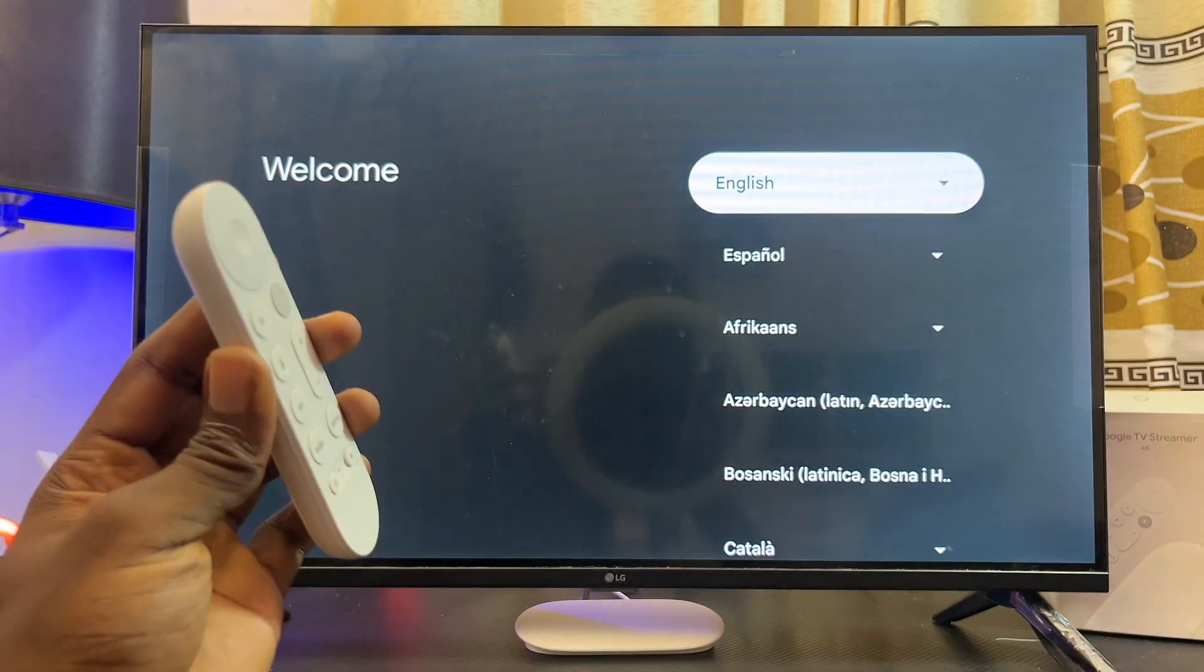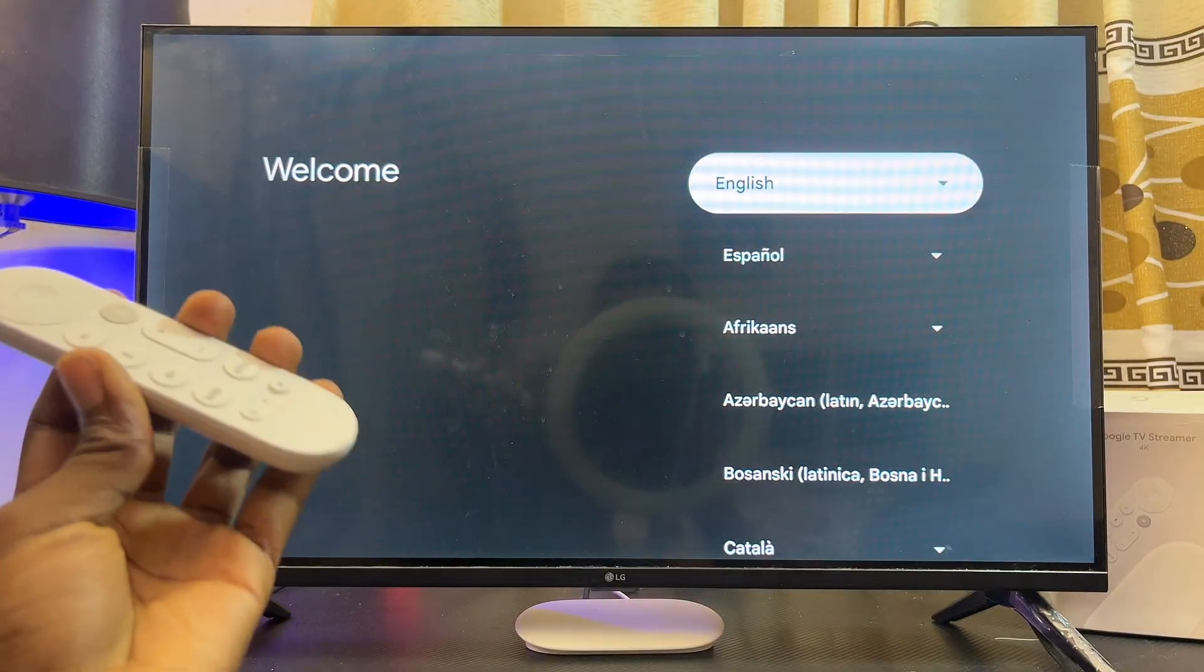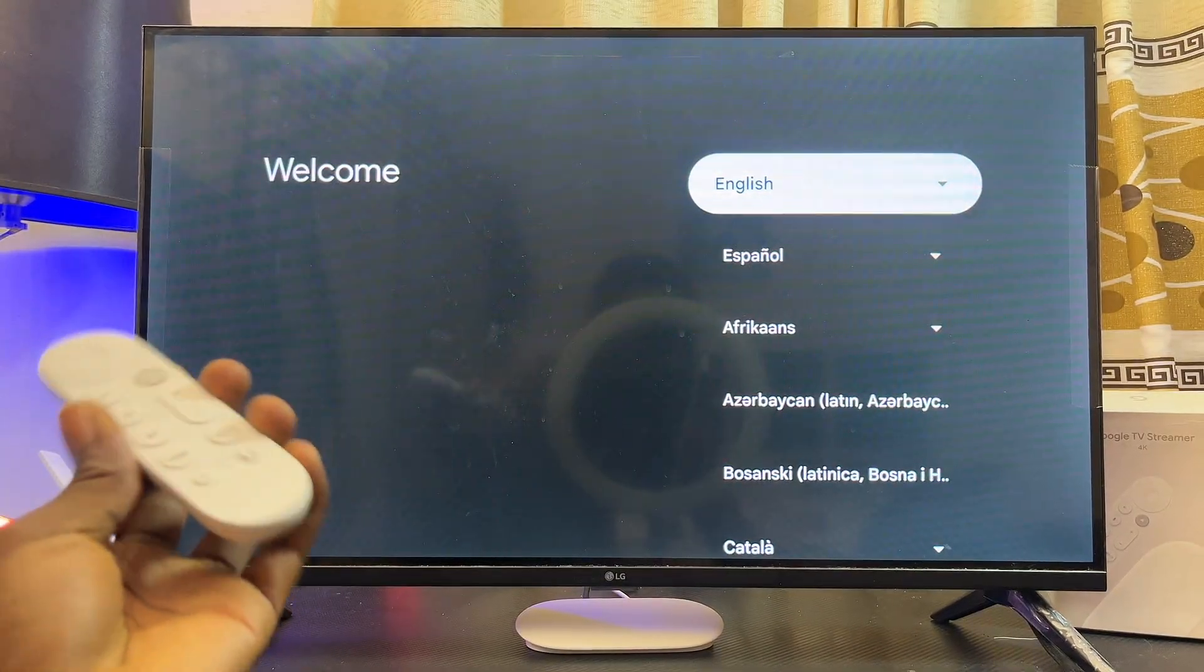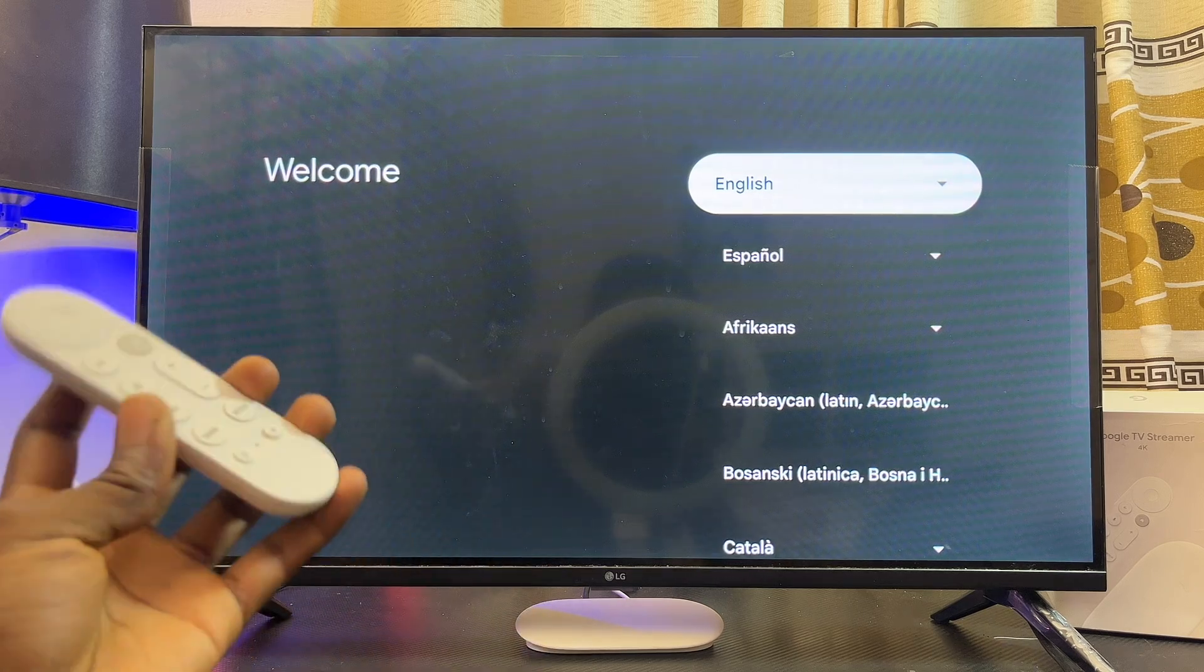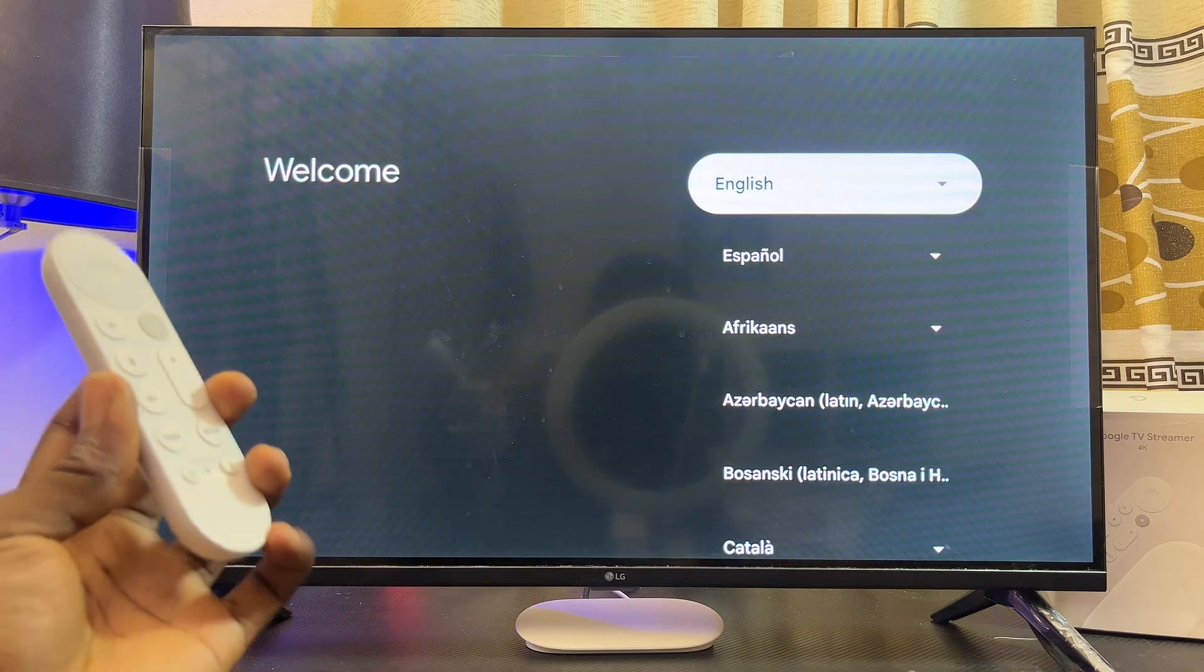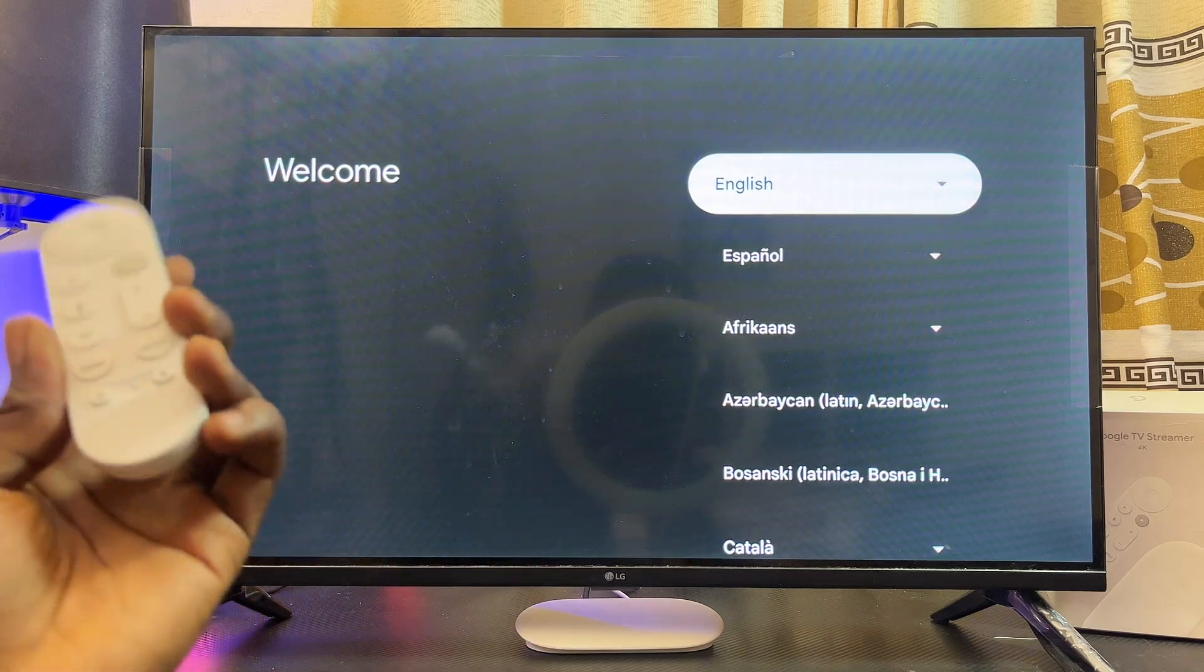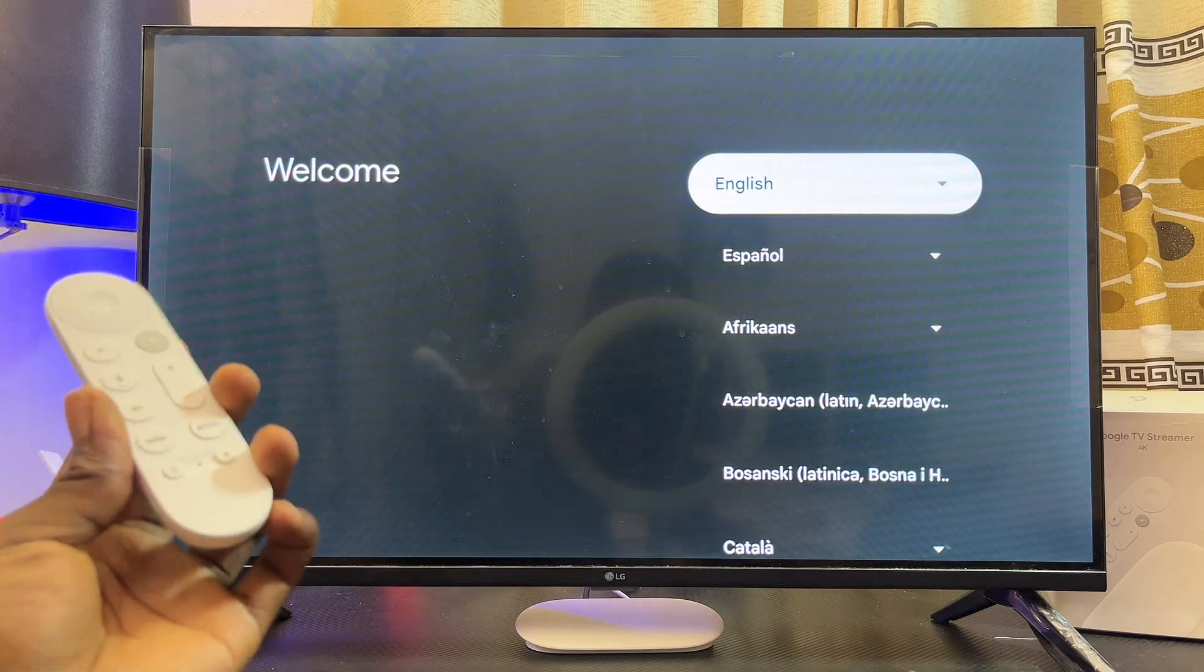Now that is basically how to factory reset your Google TV Streamer 4K. If you find this video useful, please make sure you smash that like button and subscribe to this YouTube channel.